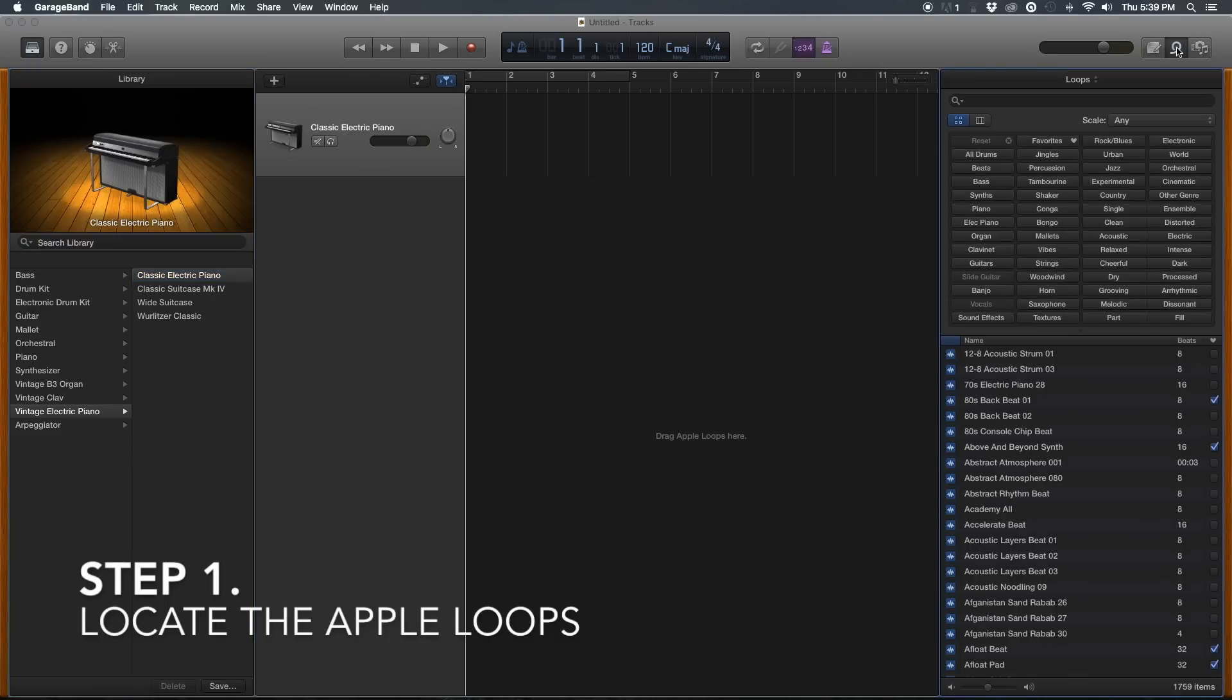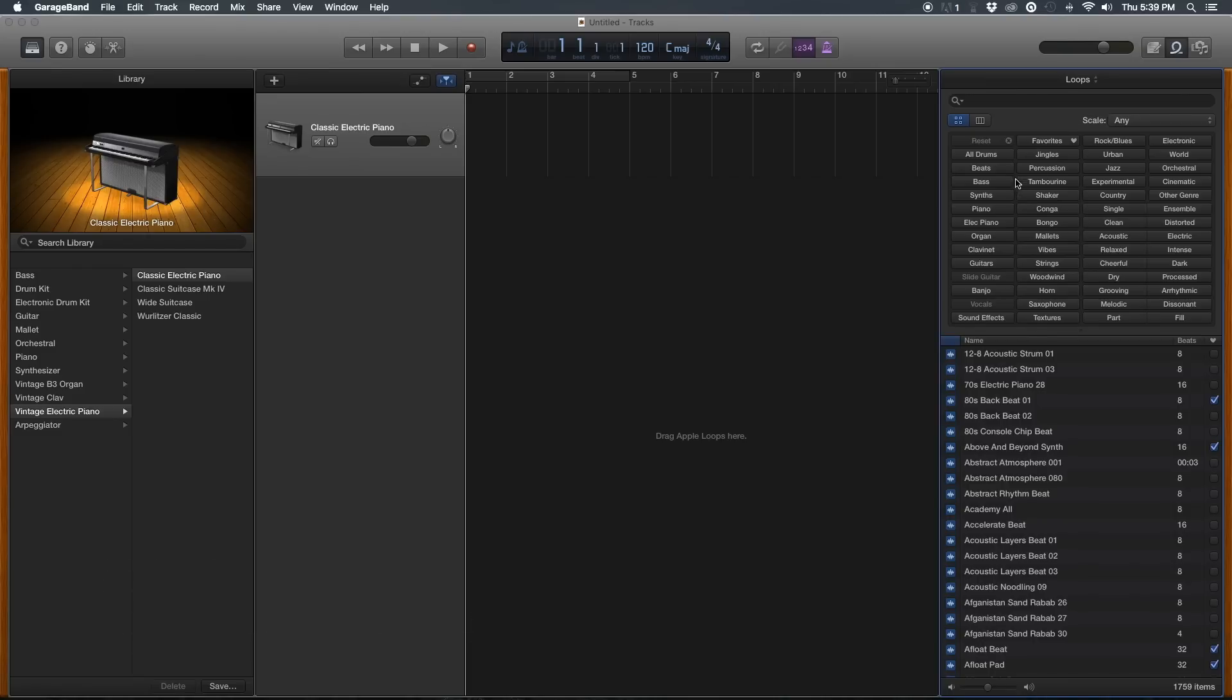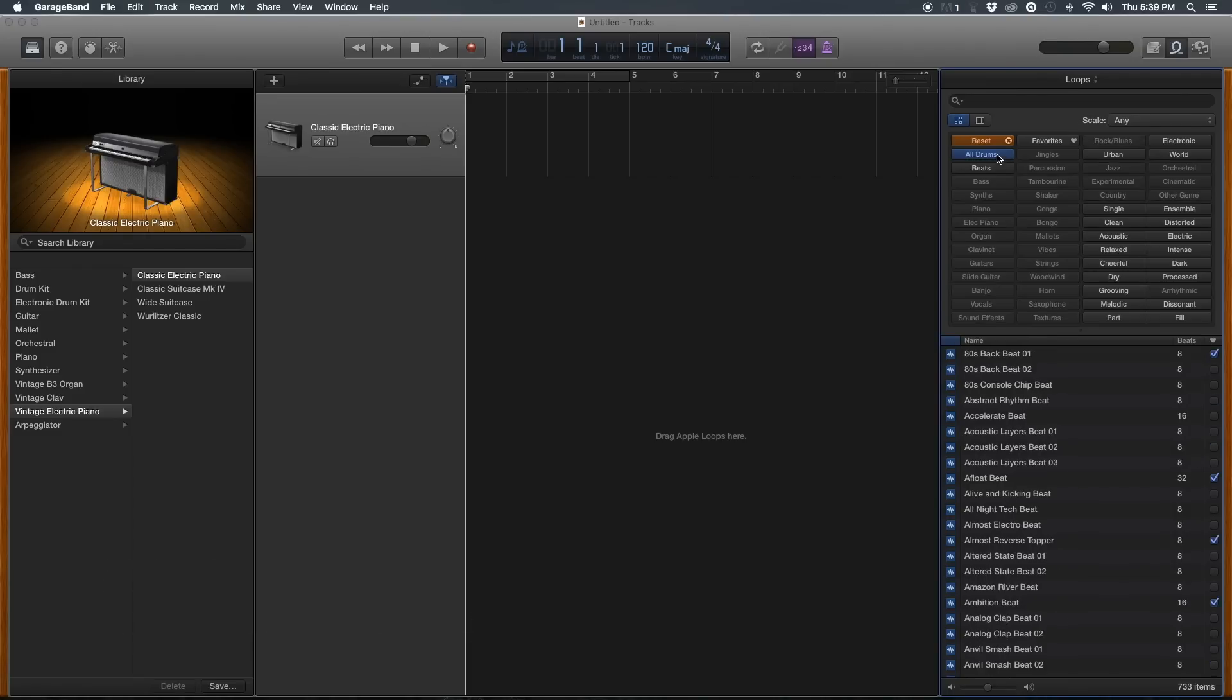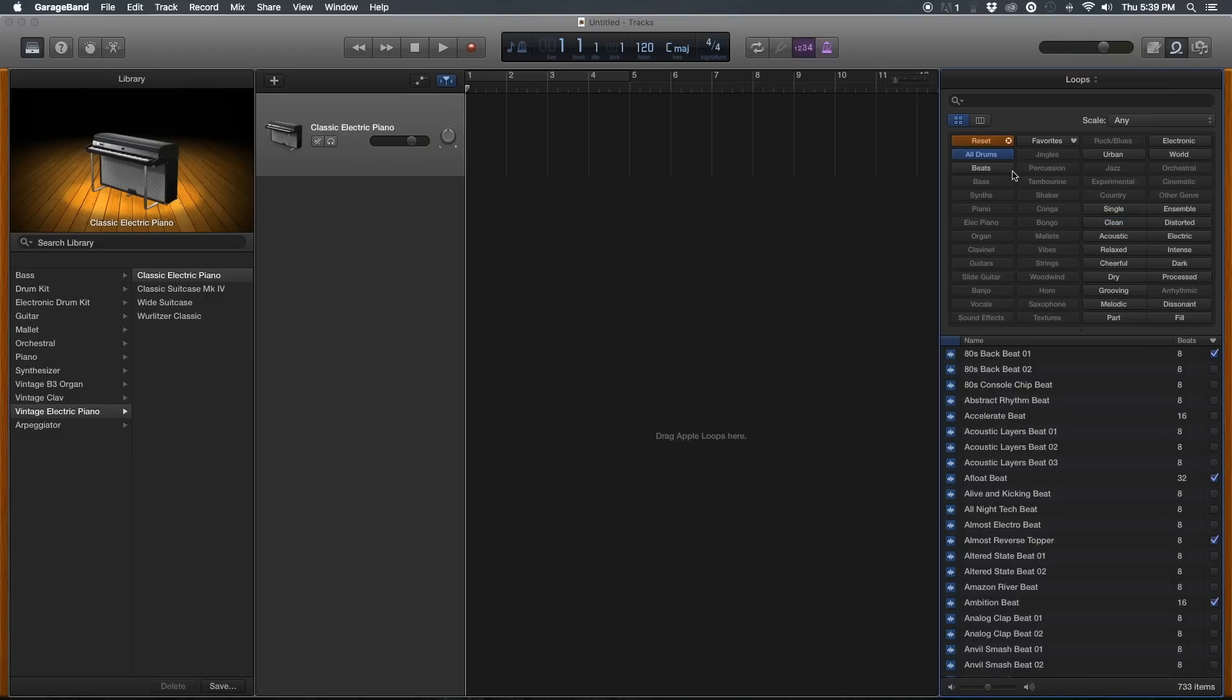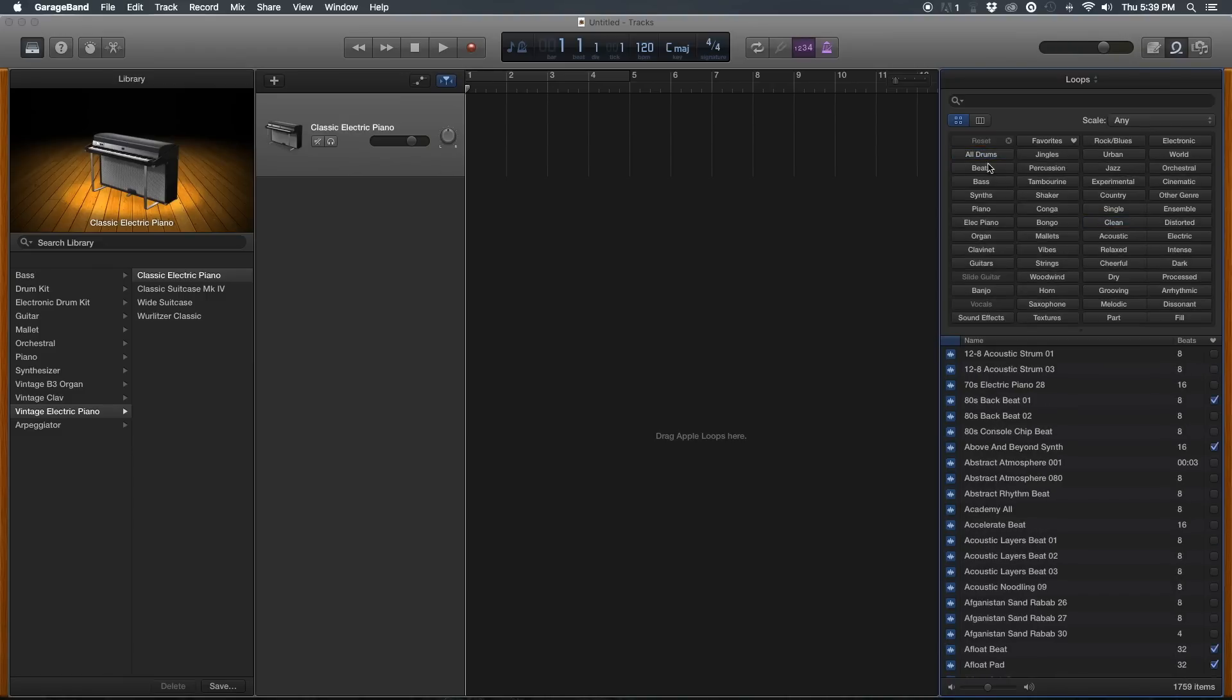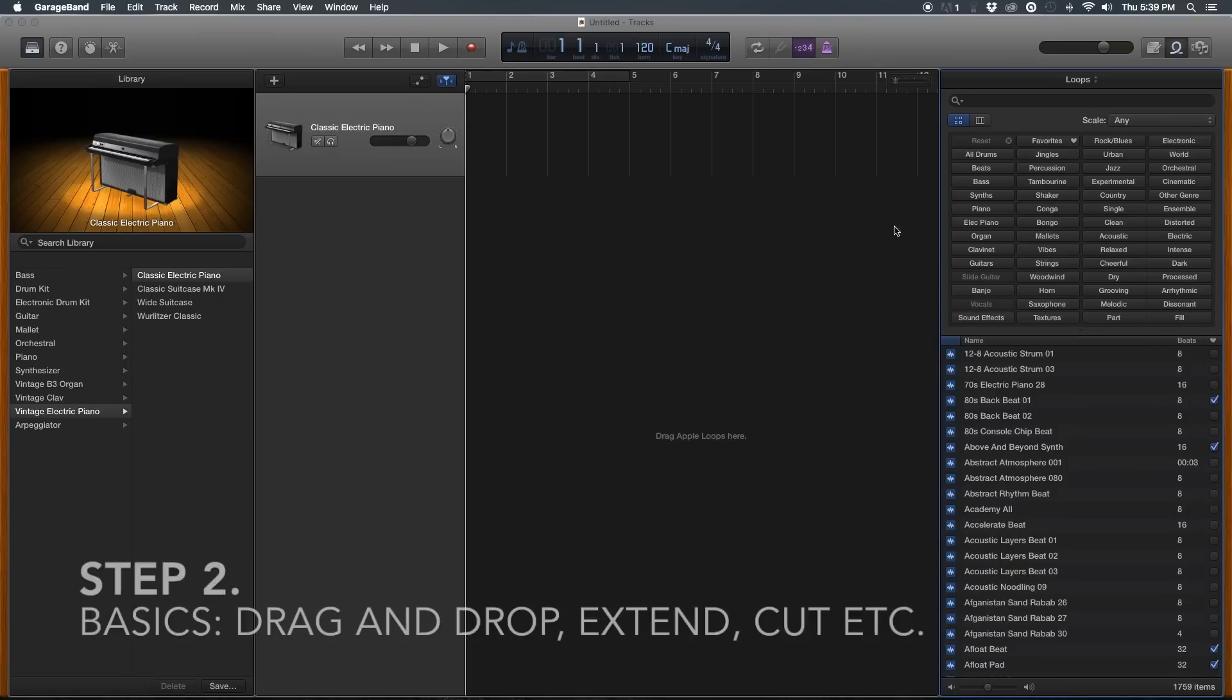As you can see, there are lots of loops and you can narrow them down however you like. They're divided into instruments or moods and things like that.